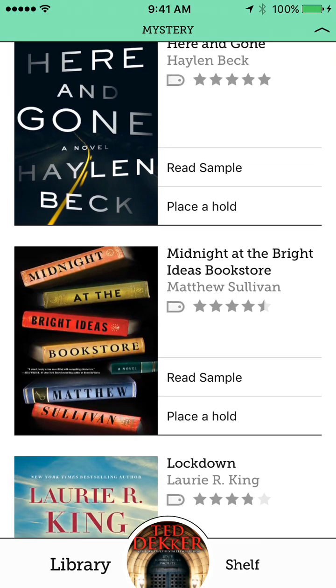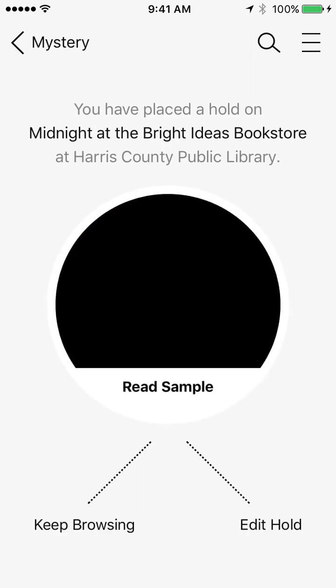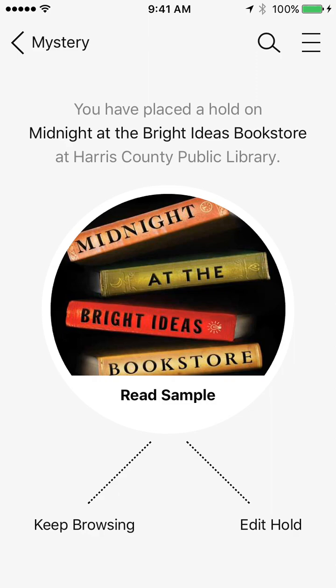And that'll kind of give me more of a hold idea. Okay, Midnight at the Bright Ideas Bookstore. I've heard of that book. I can go ahead and place a hold. It'll again remind me what I'm doing. And now I've placed a hold. So it's really intuitive and very neat. I really like this app.